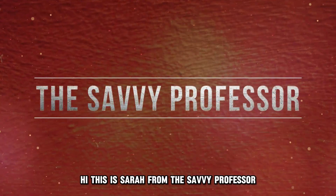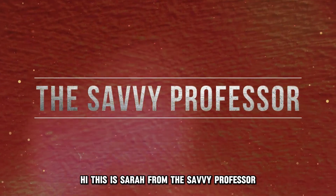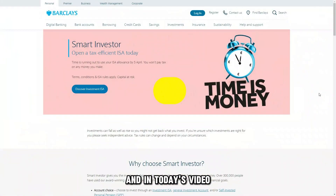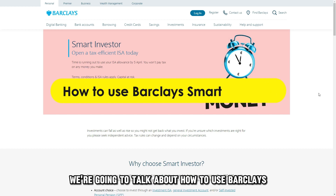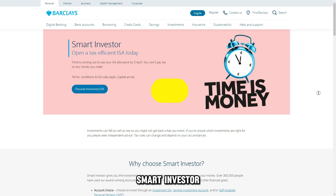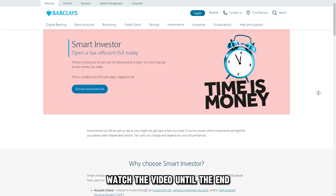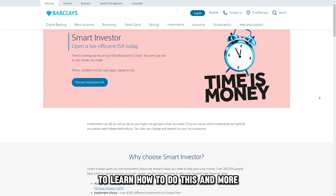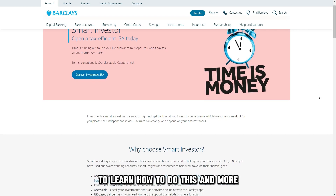Hi, this is Sarah from The Savvy Professor, and in today's video we're going to talk about how to use Barclays Smart Investor. Watch the video until the end to learn how to do this and more.